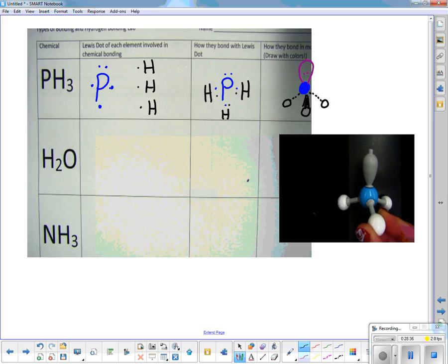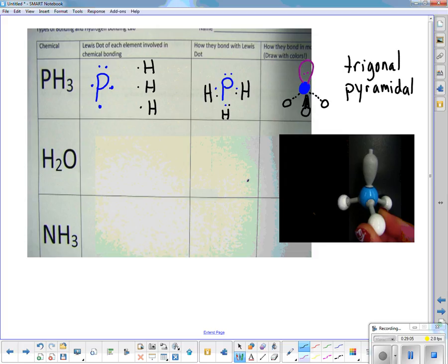Look at your molecular geometry page and figure out the shape. The shape here would be trigonal pyramidal. On the last column I also want you to give me the bond angle. A tetrahedral has an angle of 109.5 degrees.